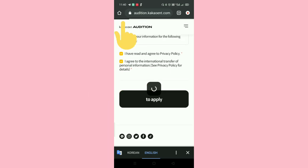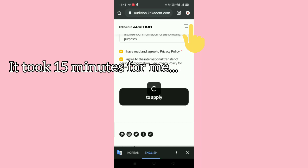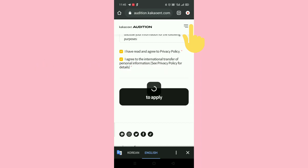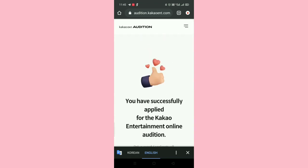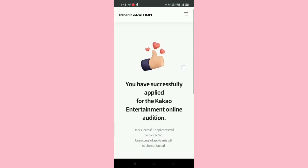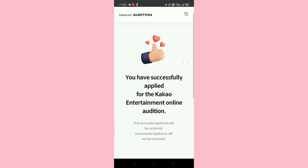After tapping submit, you can see a loading bar — let it completely load and do not refresh the page. It took 15 minutes for my page to load. Once it's done, if you see the confirmation page then it means you have successfully applied for this audition. All the best!